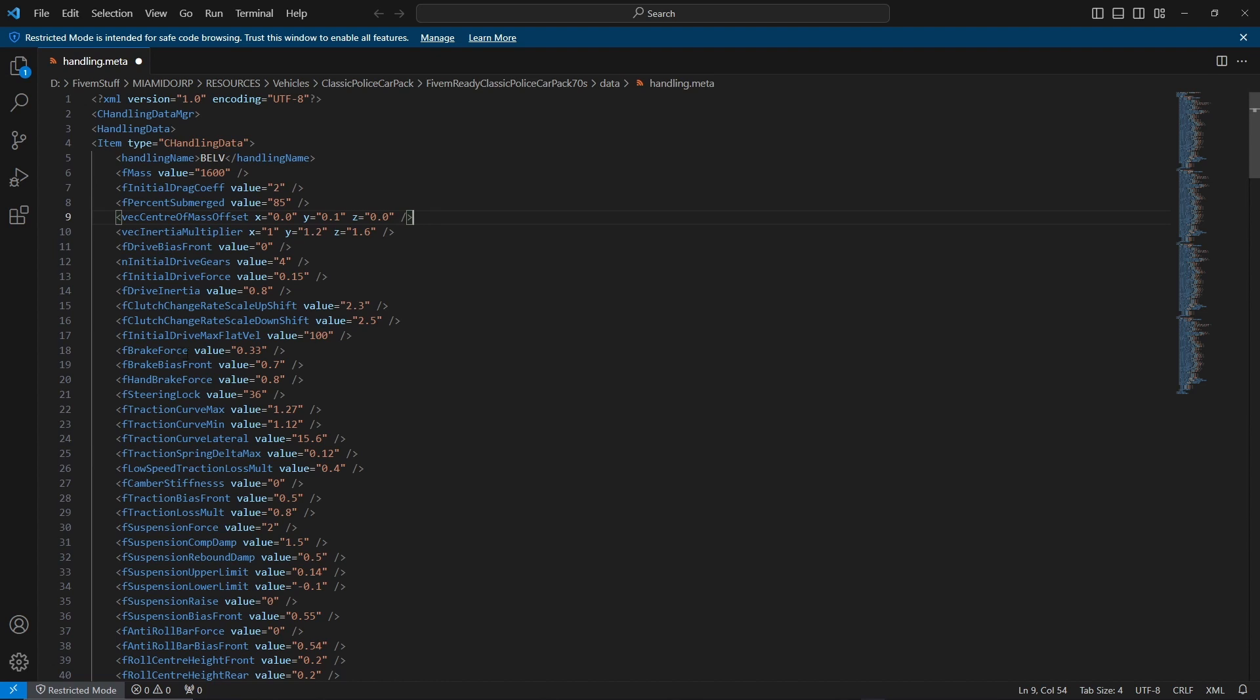The next thing is brake force. Right now it's at 0.33. This is pretty self-explanatory, it's how quick the car will brake. It can be any value from 0.01 to 2.0 and above. By default it's 1.0. Basically, the higher the value, the quicker the vehicle is going to brake. The lower the value, the slower it's going to brake.